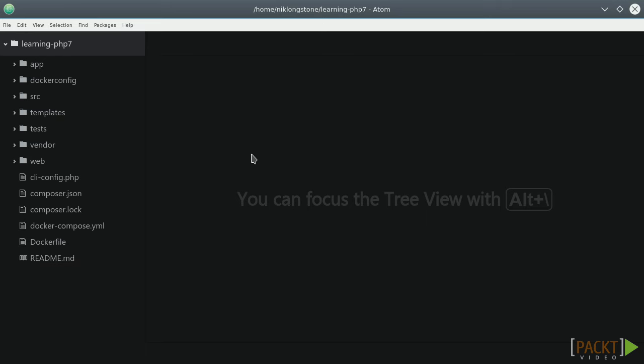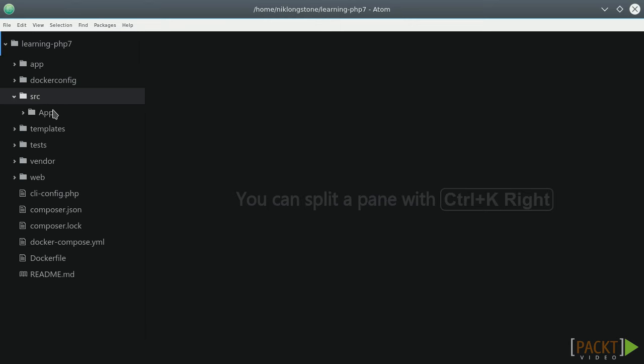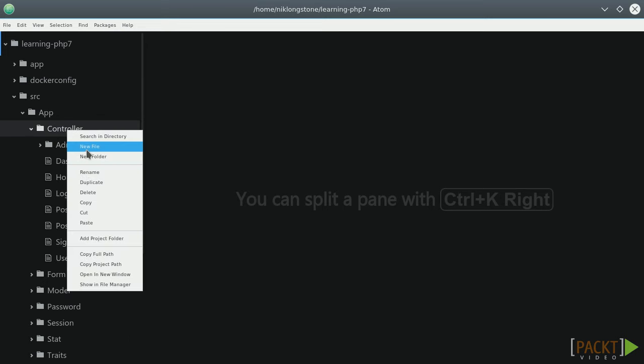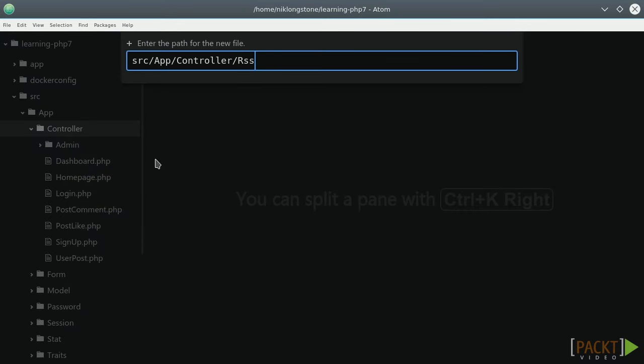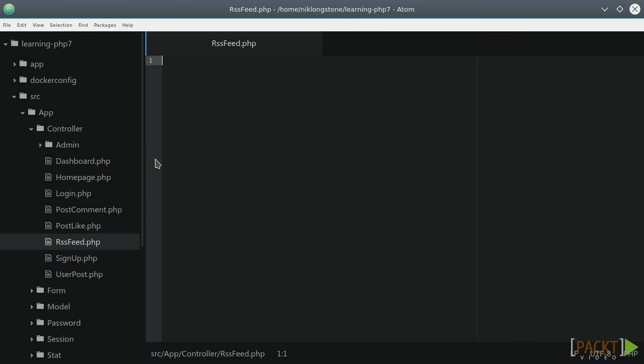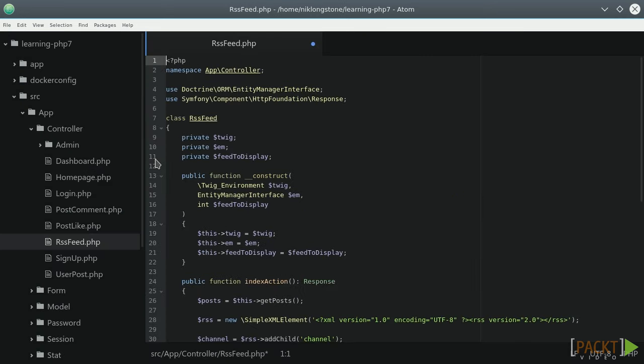Now that you're an expert with requests and responses, you should guess that we're going to create a controller to show our RSS representation. I'm going to create it inside the src/app/controller folder, a file called RSSFeed.php.